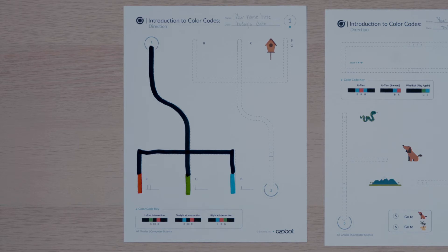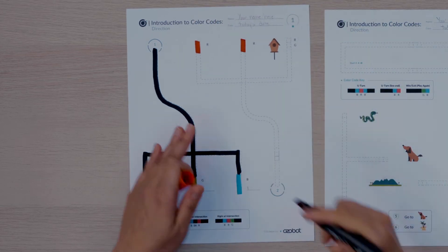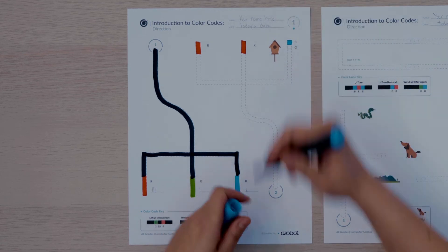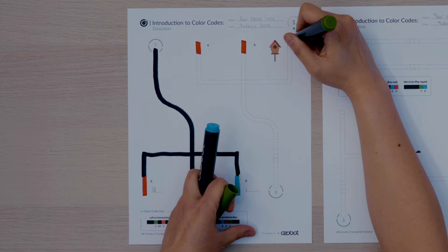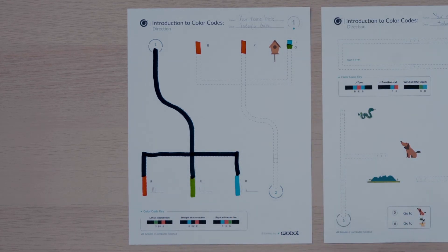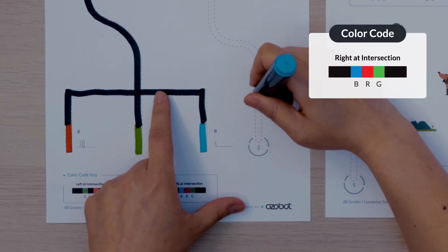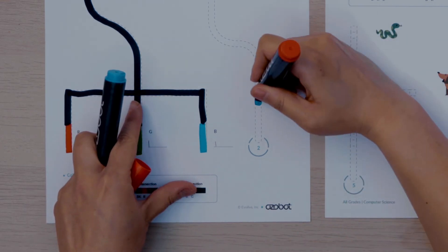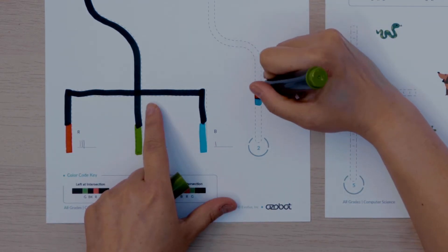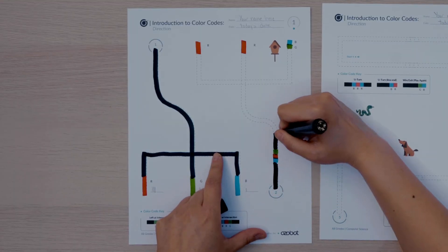I'll find start two at the bottom of page one of the activity sheets. I'll follow the line to the top of the page and see two rectangles labeled R, which I'll fill in red. On the third line there is a color code — I'll fill in the blocks green and blue as they are labeled. Notice near start two there are three blocks designated for a color code. I'll follow the line from start two to the birdhouse and decide if I need to go right, left, or straight to get to the birdhouse. If you said right, you were correct. I'll find the right at intersection code in the color codes key and, beginning closest to the start circle, fill in the colors blue, red, green. Then I'll complete the lines with black marker and run my bot from start two.